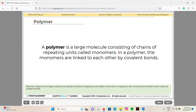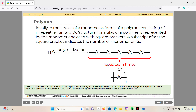A polymer is a large molecule consisting of chains of repeating units called monomers. In a polymer, the monomers are linked to each other by covalent bonds. Ideally, N molecules of a monomer A form a polymer consisting of N repeating units of A. The structural formula of a polymer is represented by the monomer enclosed in square brackets, with a subscript after the bracket indicating the number of monomer units.